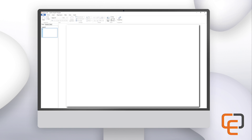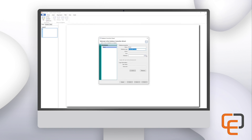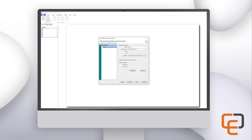To start we will add a database connection to our card. For this video I will be using the sample Excel database that is included when you install the software. To add the database, click on the data tab and then click on the new button. This will open the database connection wizard. Click on the add button to add a new connection, provide a name for the database connection, and then select Excel 2007 XLSX from the drop-down. Select the database using the three-dot button. Excel files do not require a login, so we will skip the bottom section and click next.